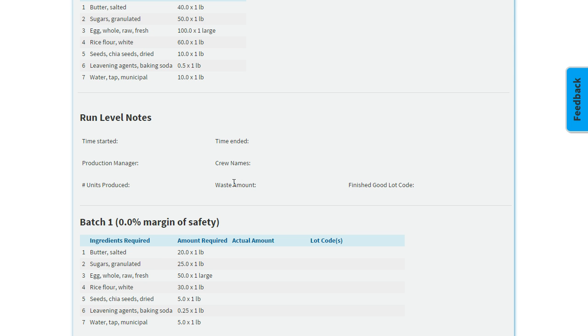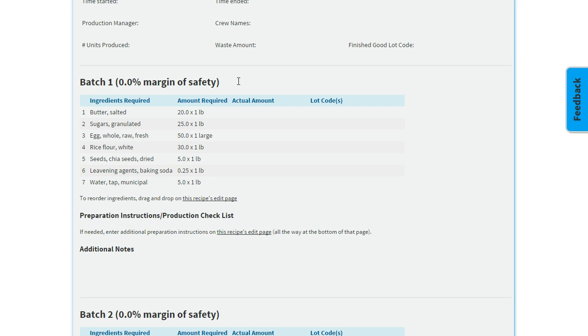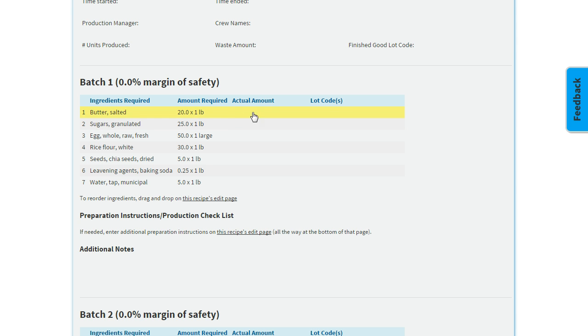Once you actually start your production, you'll see that for batch one it tells us we need 20 pounds of butter, how much of each of the other ingredients, and this is where your production team would take notes on how much was actually used of each ingredient, what the lot codes were, and you'd enter that back into the production run page before you close out your production run.